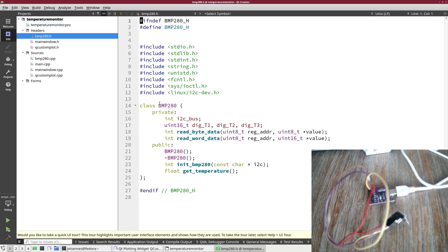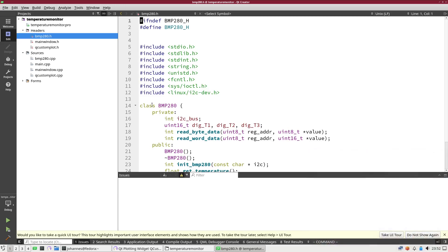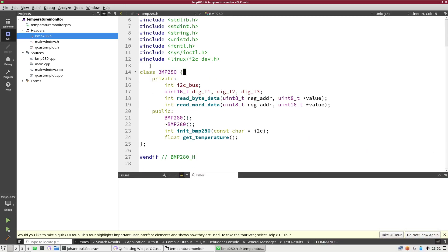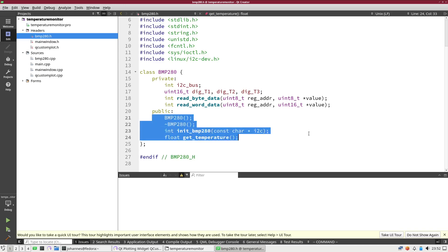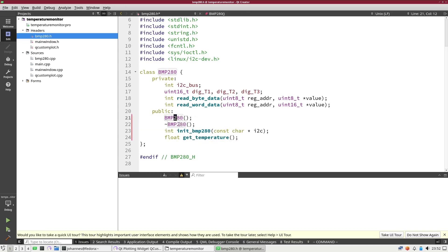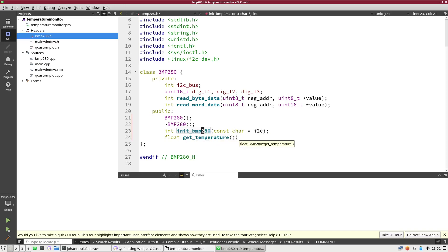Here is a class, I've called it BMP280 and you can see I have these methods: a constructor, a destructor, an init function which needs the device file for the I2C bus I want to use, and I have a method get temperature to read out the current temperature from the sensor. And that's all.